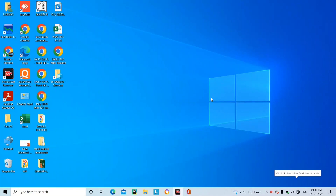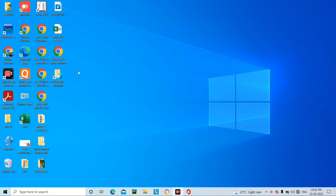Let's talk about how you can change the text and font size in your laptop, and how you can change the apps and all the icons. I will tell you today, so let's start.